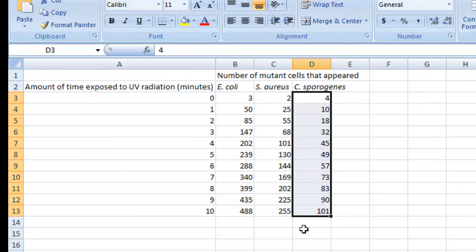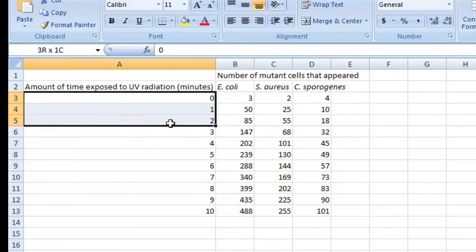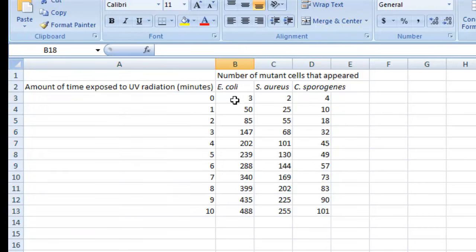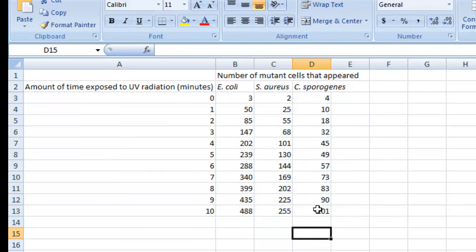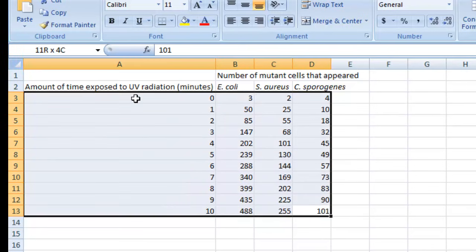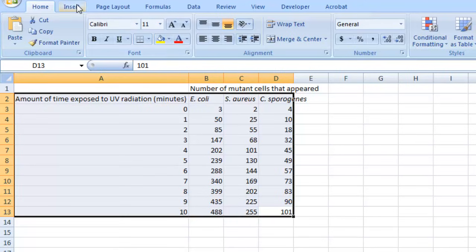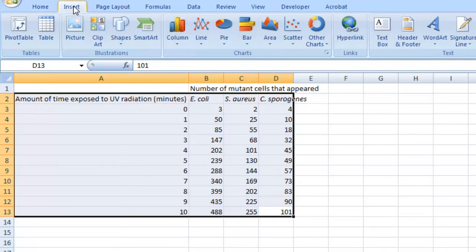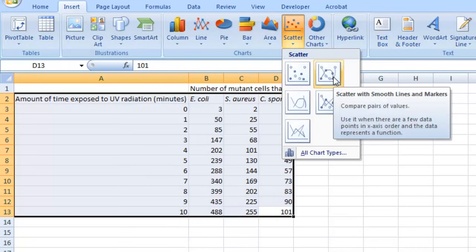After you have your x-axis values typed in and your y-axis values typed in, the next step is to tell Excel to make a graph out of all of your numbers. You do that by highlighting everything you just typed in, go up to Insert, and to make a line graph, go to Scatter and then select the one where the points are connected by a smooth line.